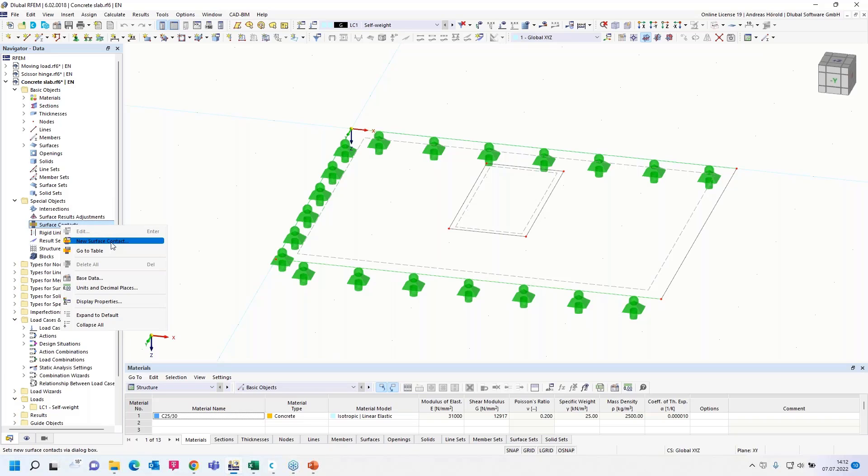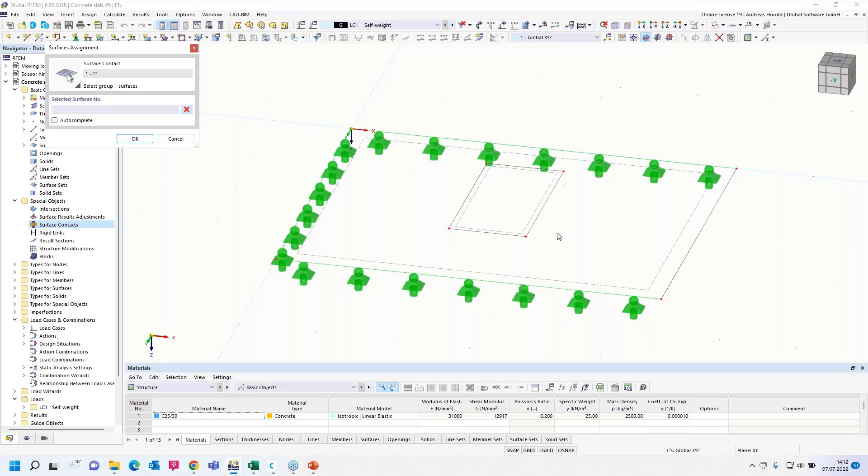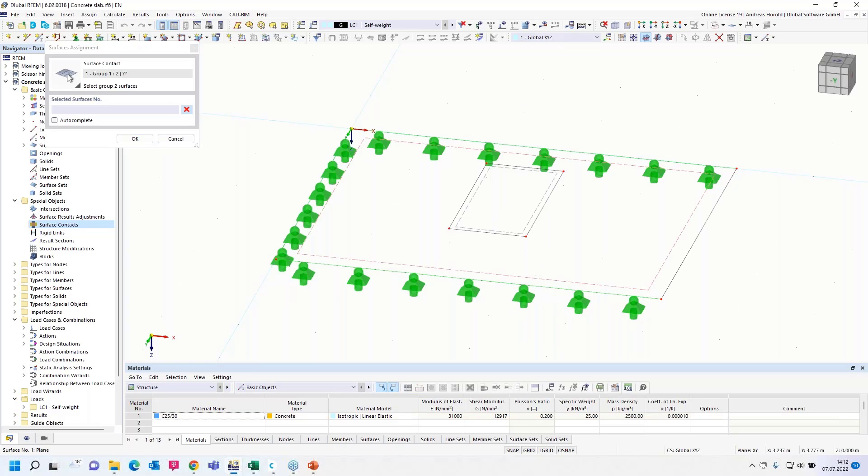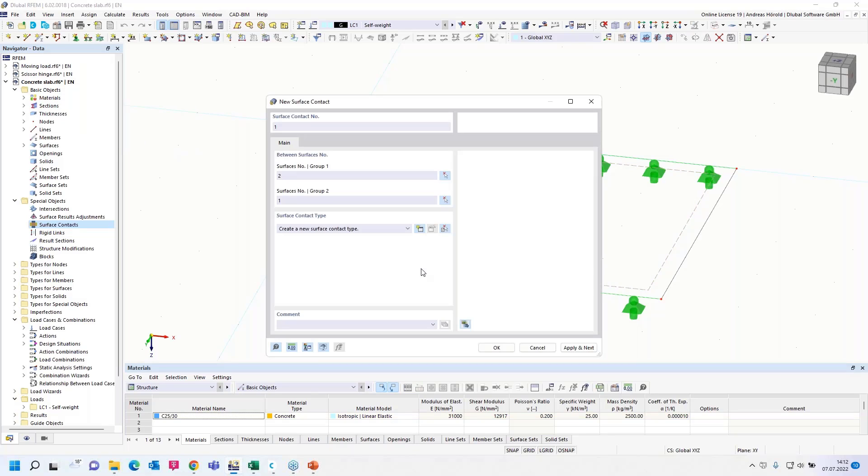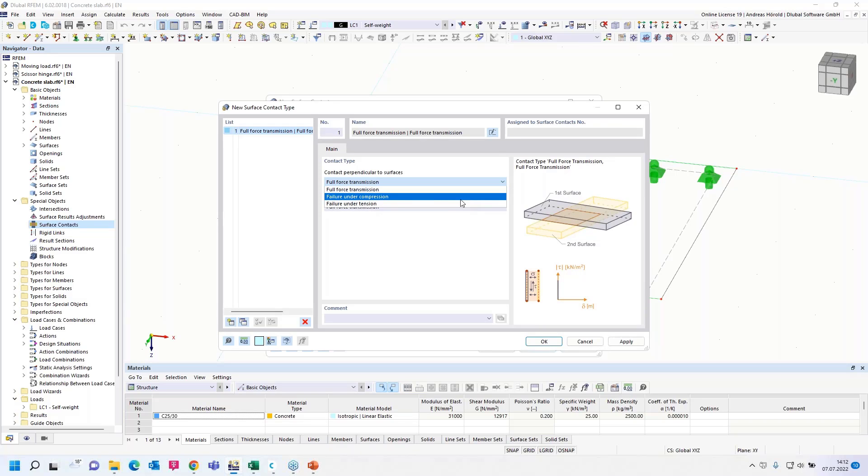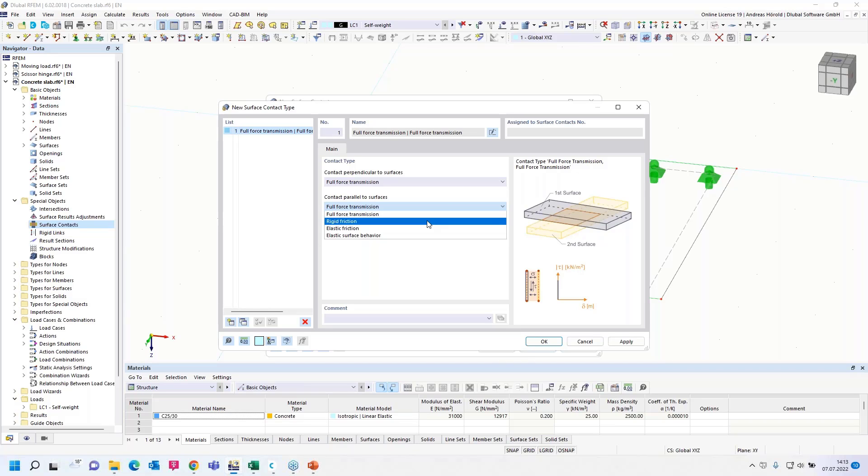But it's quite easy to connect them with a special object here on the left side in the navigator data, surface contact. And with right click, I can select new surface contact. You can select a group of surfaces for both sides. It's not necessary that the surfaces have got the same dimensions or number of lines. It doesn't matter in RFEM6. I select the two surfaces. And I have to create a new surface contact type. There are different options for the contact perpendicular to surfaces: full force transmission, failure under compression or failure under tension. And for the contact parallel to surfaces, full force transmission, friction, etc.